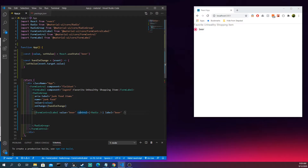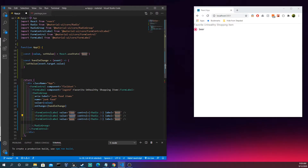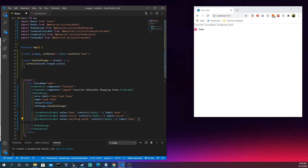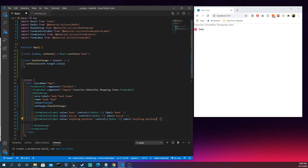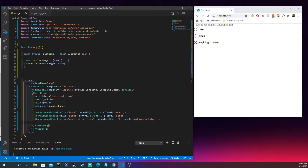So the FormLabel reads 'Favorite Unhealthy Shopping Item', and the FormControlLabel and FormControl are all working together — we're saying what kind of control do we want and slapping a radio button in. Let's copy and paste to add more options. We'll add 'potatoes' — potatoes are actually pretty good. Whenever we click, the state updates and the value for this whole form control updates as you go, which is pretty neat.